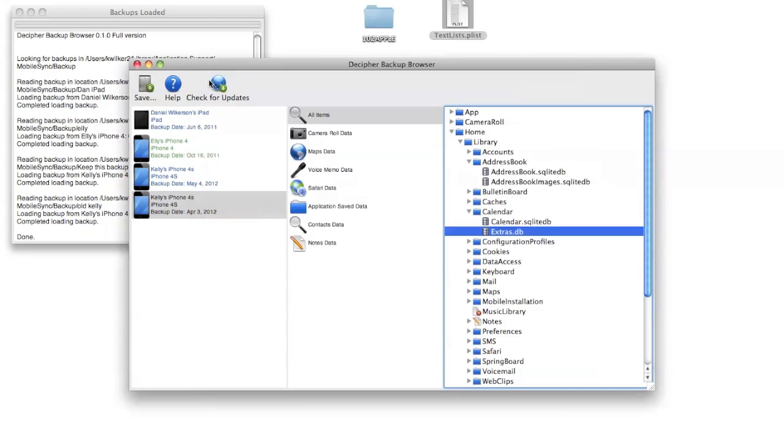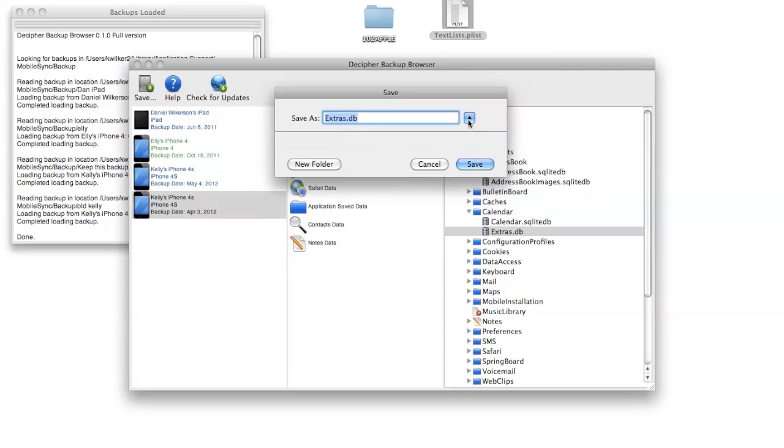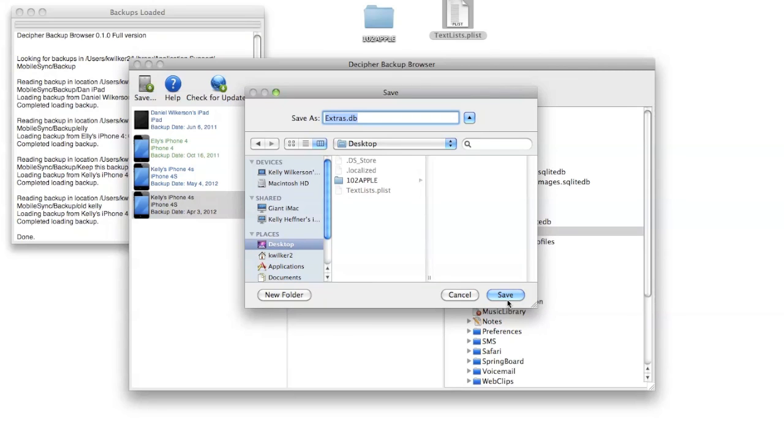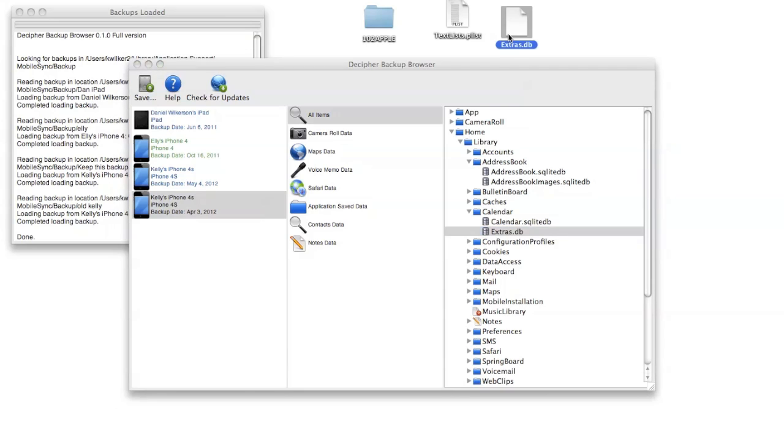You may also find that you need to save it, again we'll save it to the desktop, and then you may need to open it separately in the program you're choosing. On our website we have a few suggestions for programs to read these database files. In the first non-beta version of Decipher Backup Browser, we'll have our own integrated browser for viewing these SQLite databases in a more human readable format.